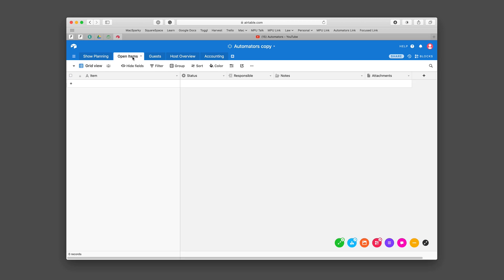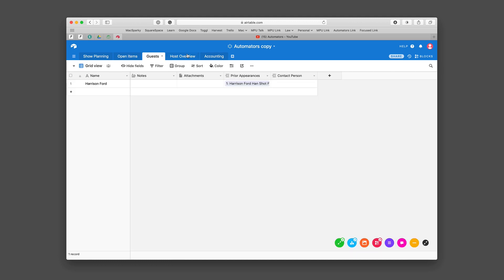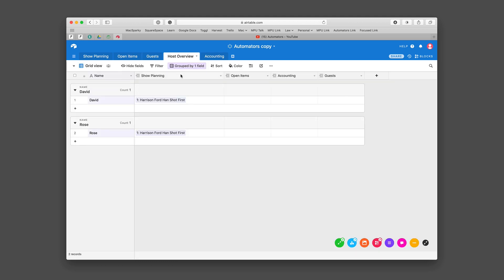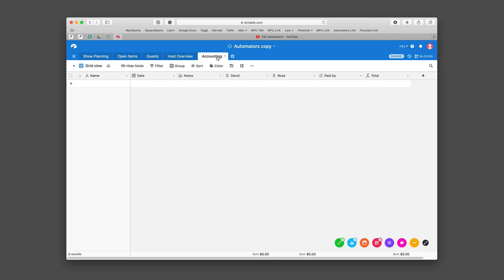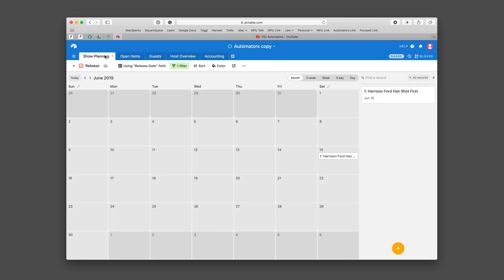This open items tab is just kind of an open database where we can write things down between each other that we want to keep track of. I already showed you guests. We have a host overview — since both Rose and I are attached to this one it's going to show for both of us. And we have an accounting tab where if we spend money on things for the show — hosting, meals, whatever — we can keep track of it between us. It's a simple database but it's got some nice hooks between it.